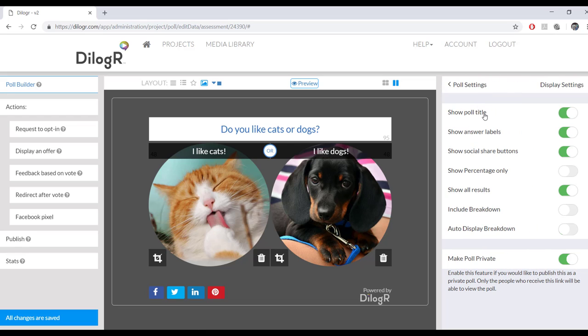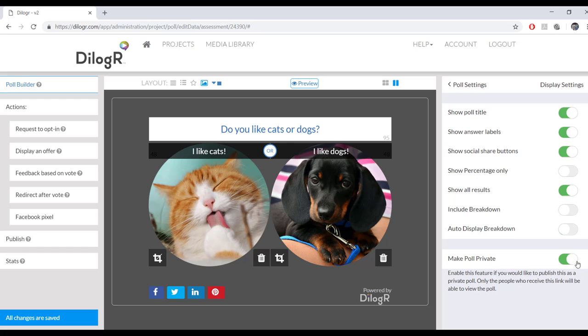Display settings, show poll title, show answers, social share buttons, show percentage only, show results, include breakdown, auto display breakdown, and make poll private. All polls are made private. It just means that they can't search for your poll. That's all it means.